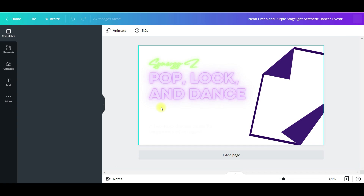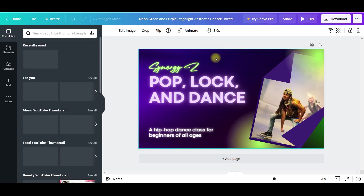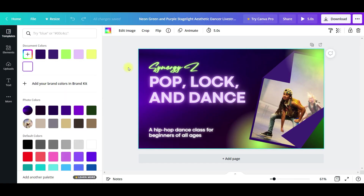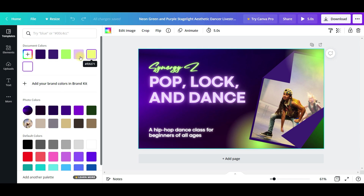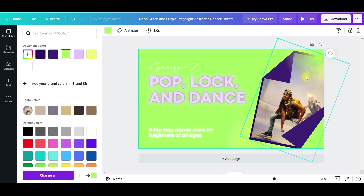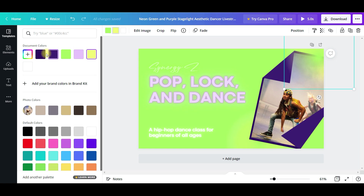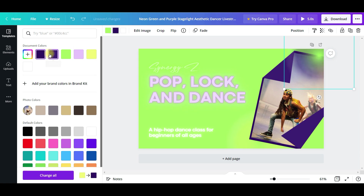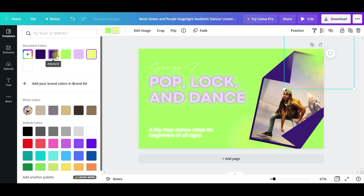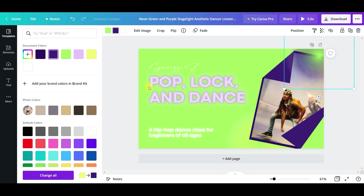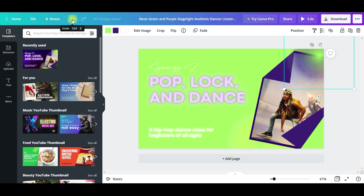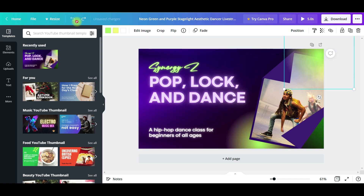The good thing is, maybe you don't like this background color — you can change it. So let's say I want to make it brighter. Let's actually change this color. No, that doesn't really look good. Let's undo that. There, we're back to where we were.